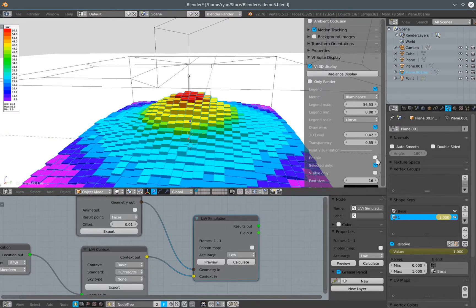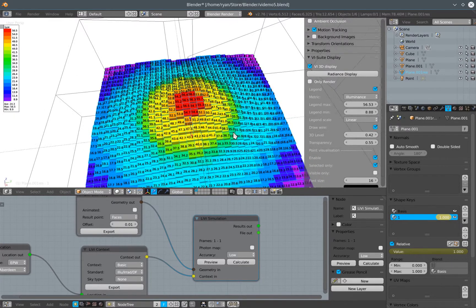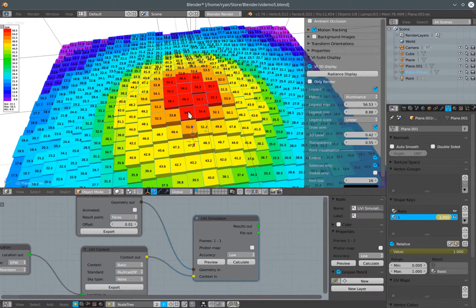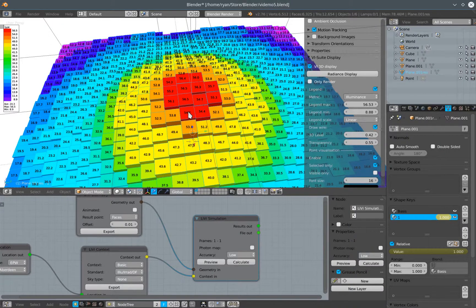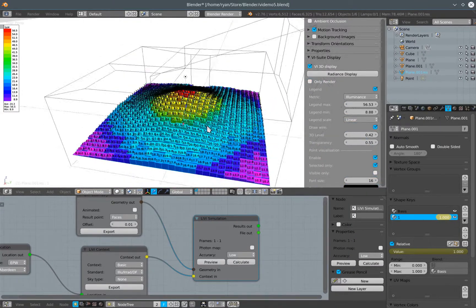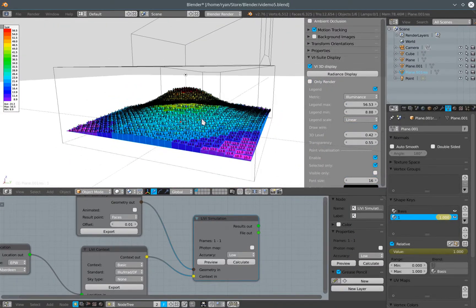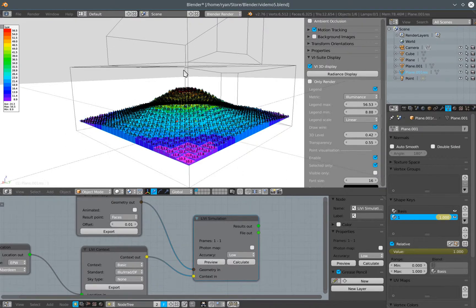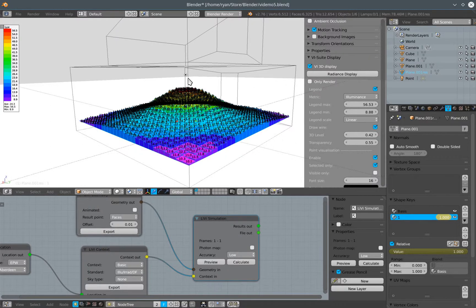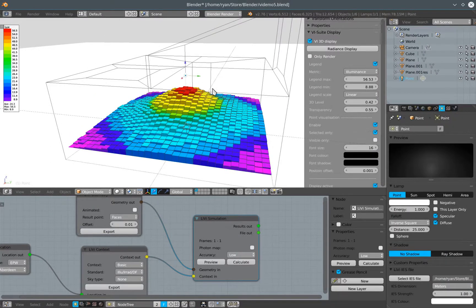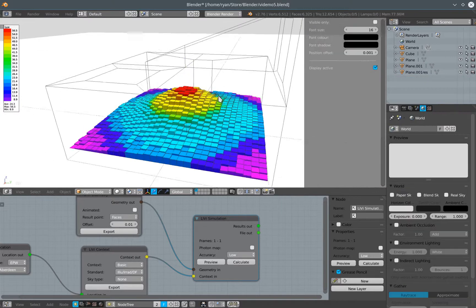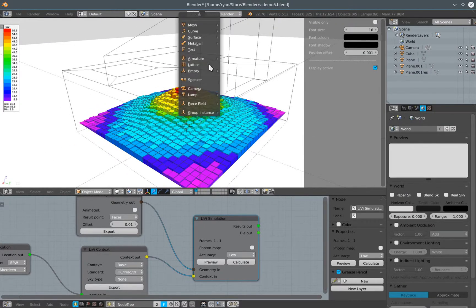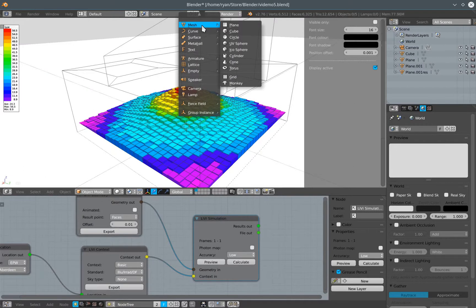I think that's pretty much everything there is to it. I should also say I can specify artificial lamps within the vSuite by creating individual blender lamps and associating an IES file with them. But I can also, if I delete that lamp, I can also instead create a plane.